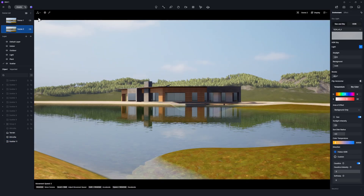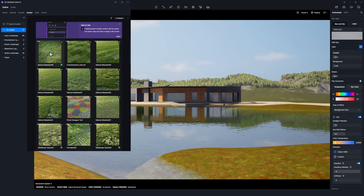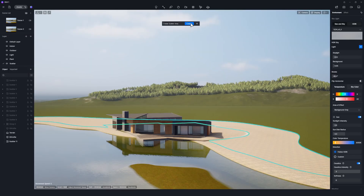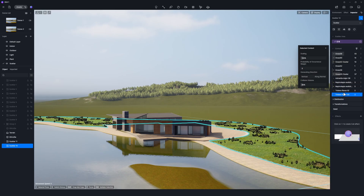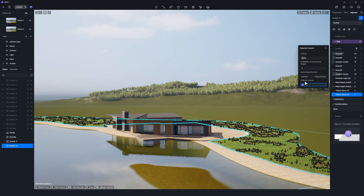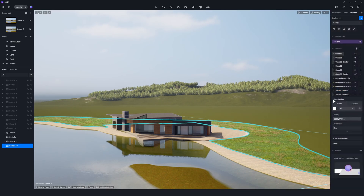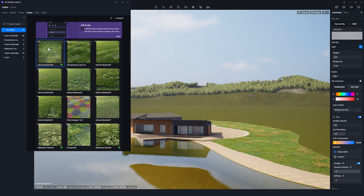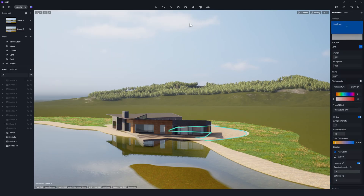Next, select your preferred scatter preset and adjust the specific plant species to enhance their appearance. Repeat this step to achieve a beautiful lawn.